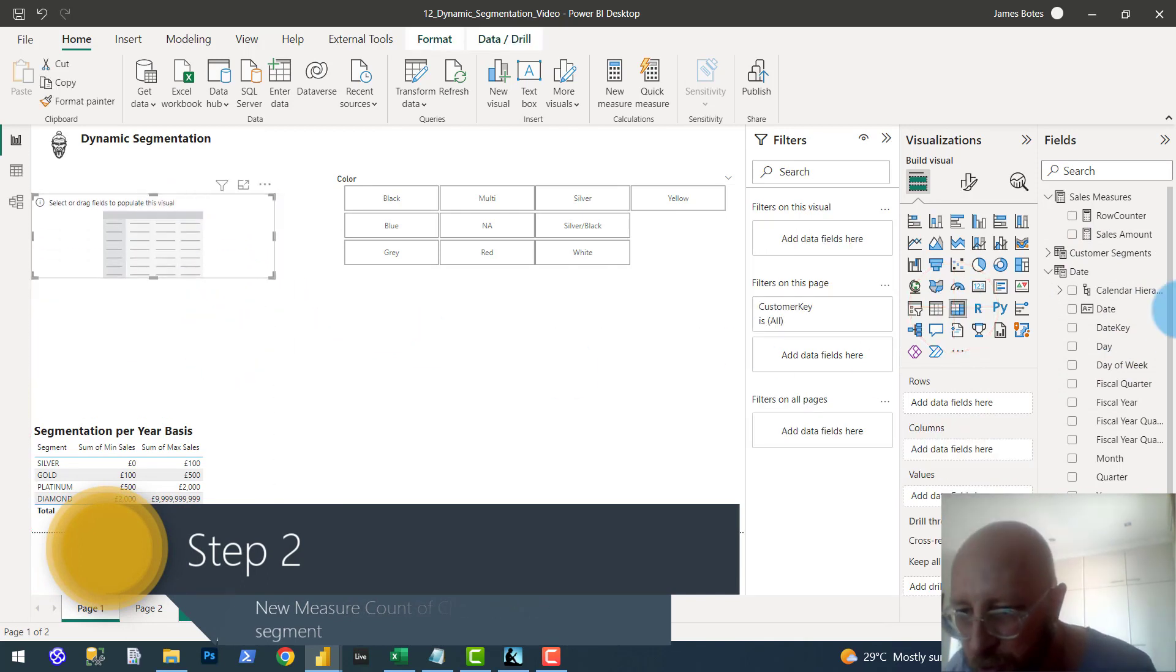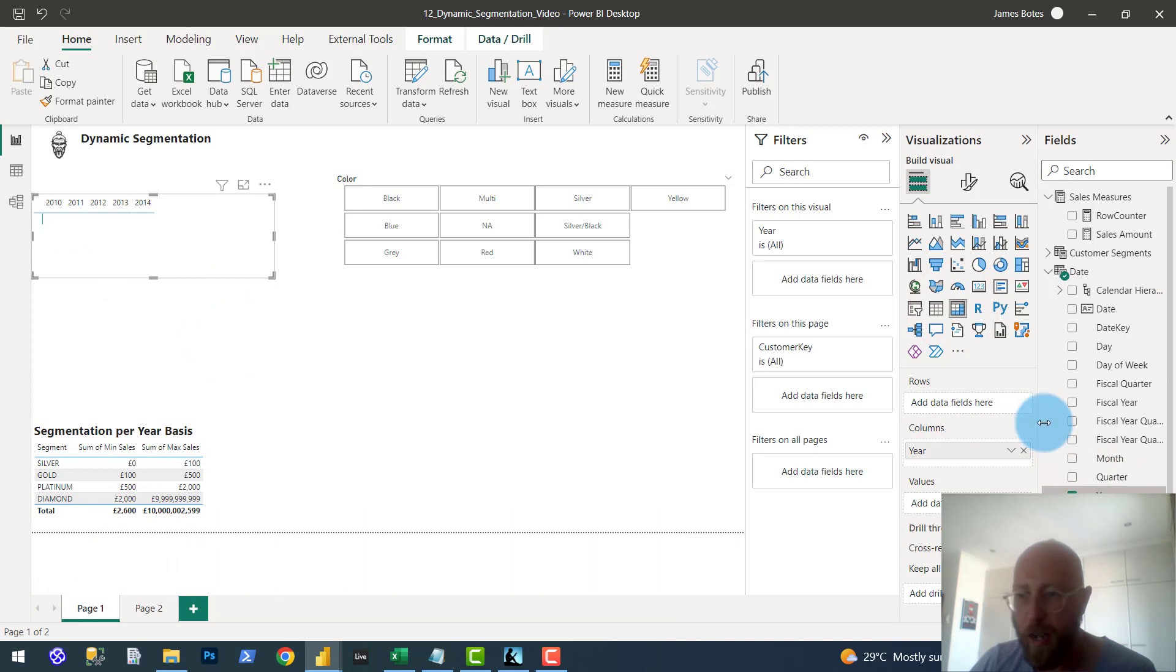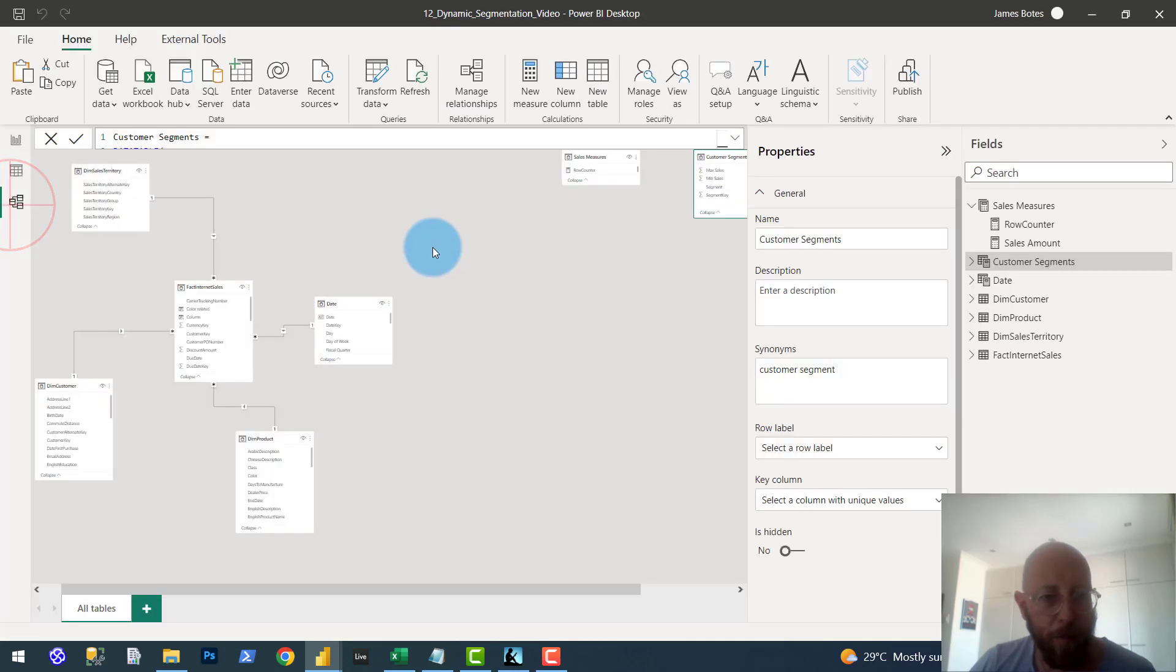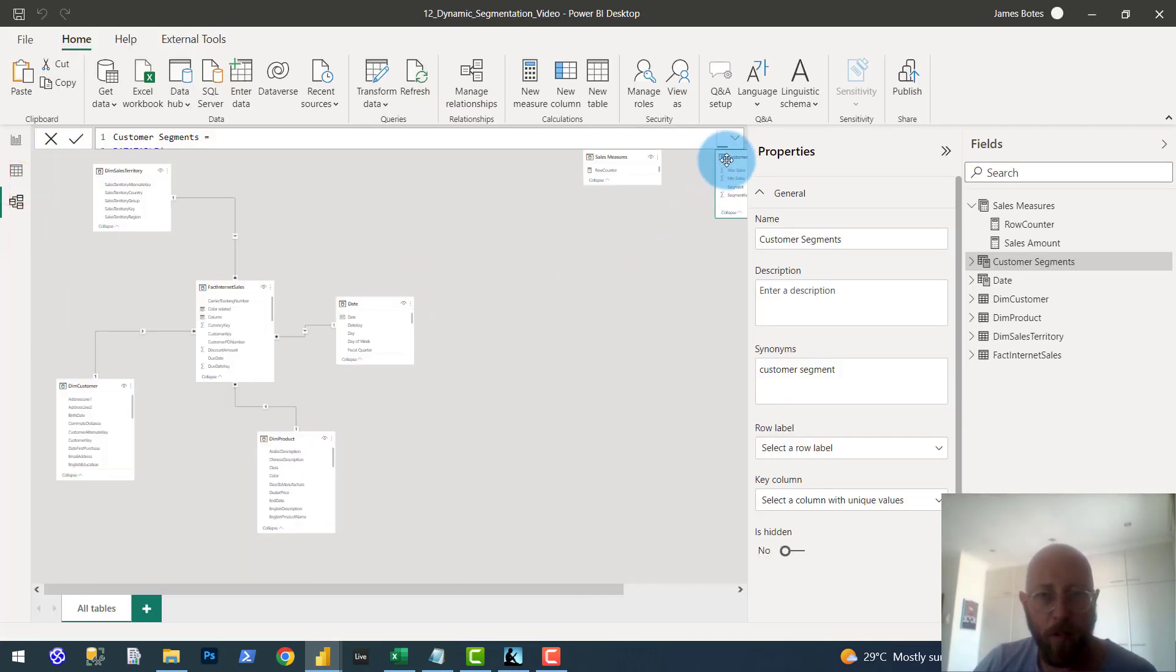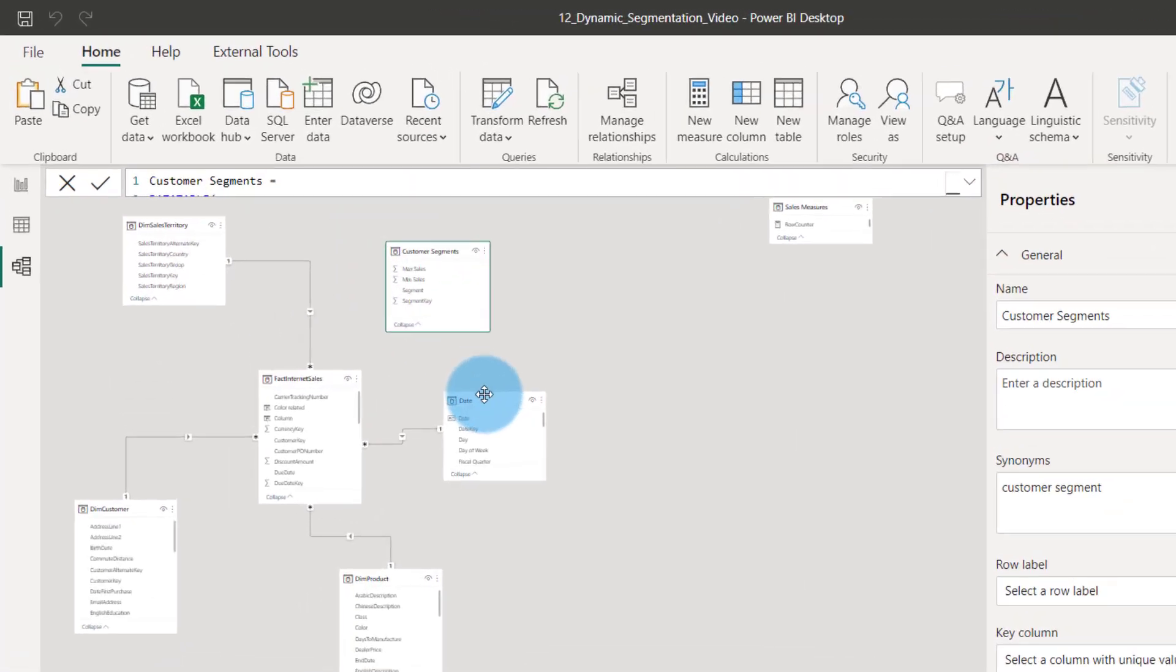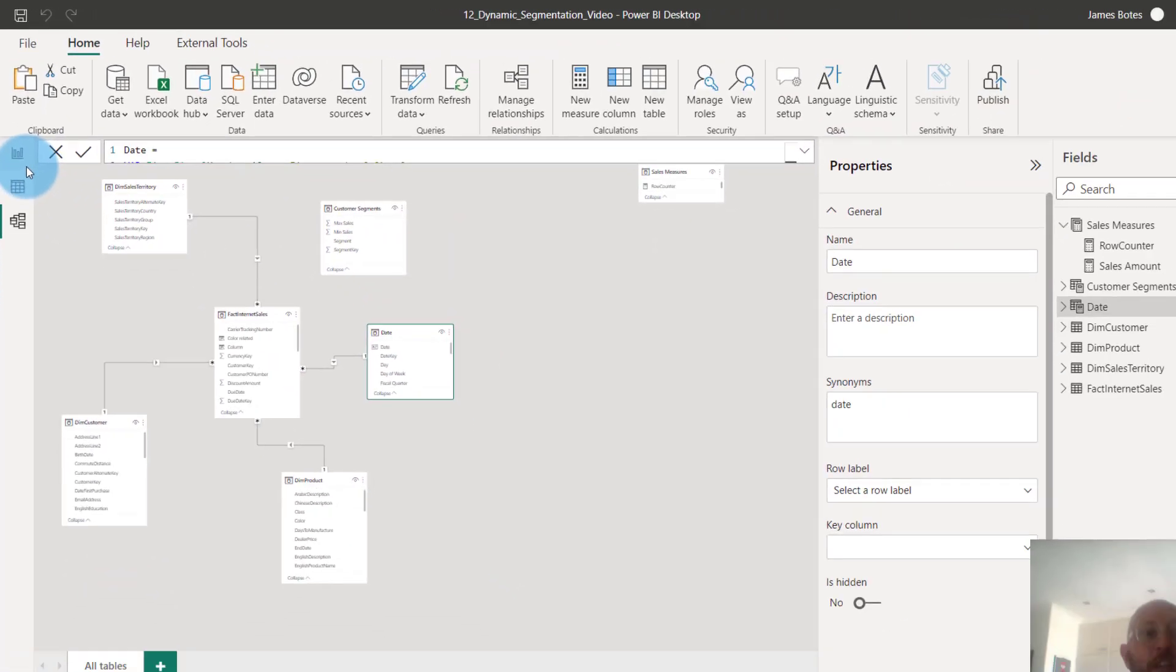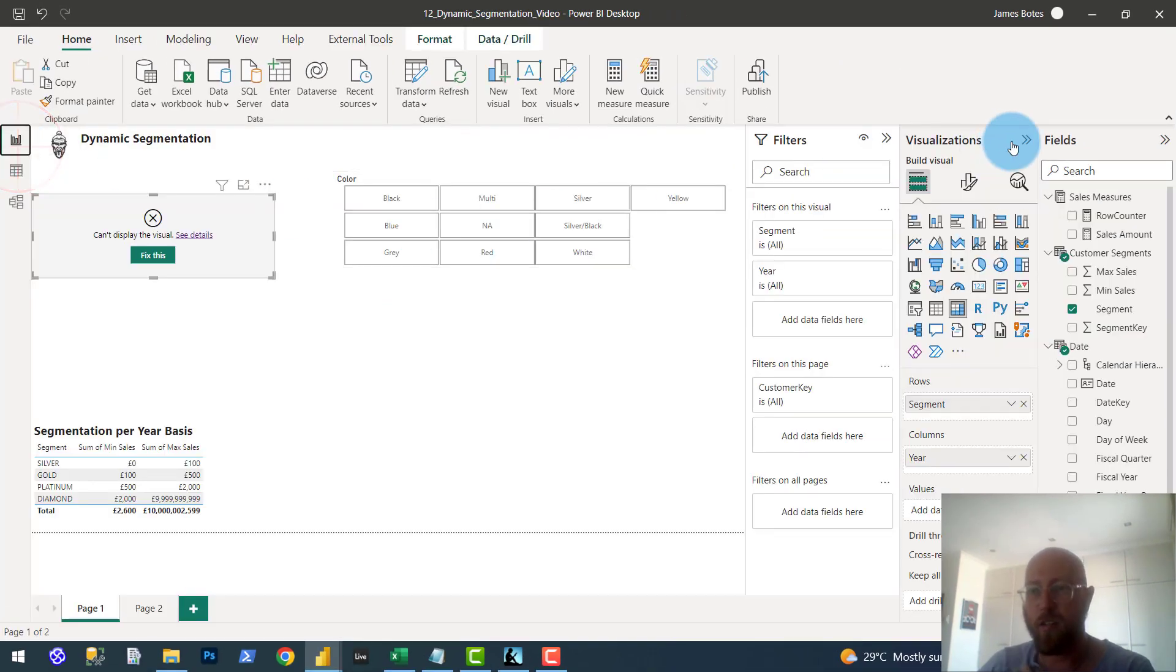put in the columns, the year, and then place in the segment, the segment name. This is going to break because we have a date table. So we have the segment table. It's not linked, but we have a date table linked to our fact, but those are not linked. So there's nothing.